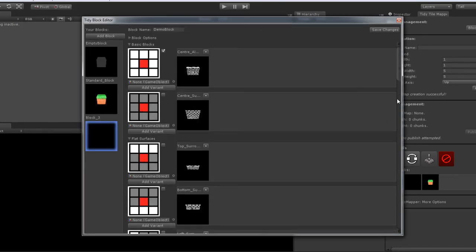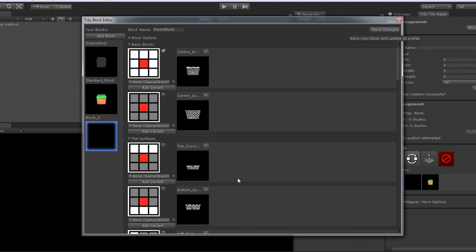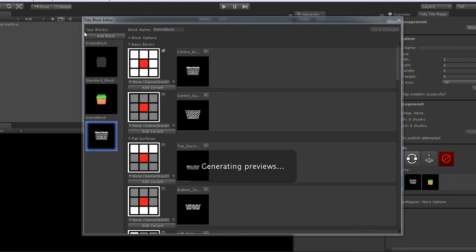Excellent, we've now added all of the blocks that we've created for this block set. So we'll go ahead and click save, which is up in the upper right here. It will also prompt you to save if you change blocks or if you close the window. As you can see it's generated a preview. So we can see what we're working with here. So now we can go back to the Unity Editor and start painting.